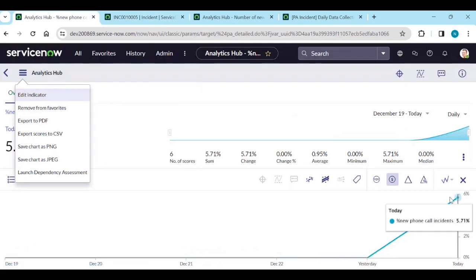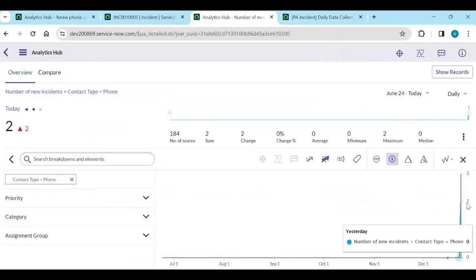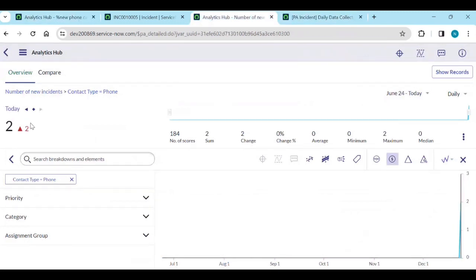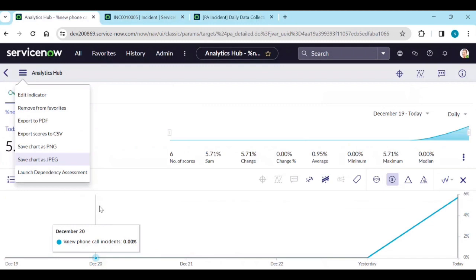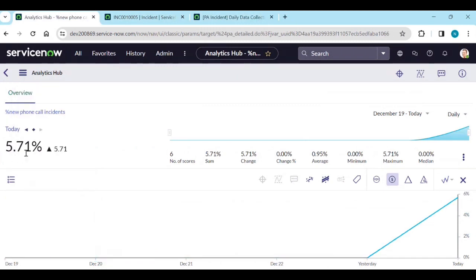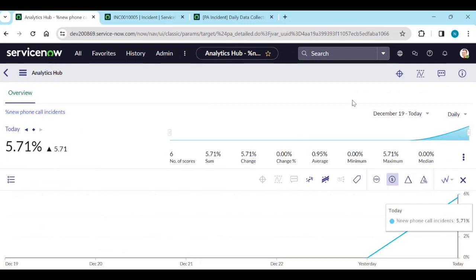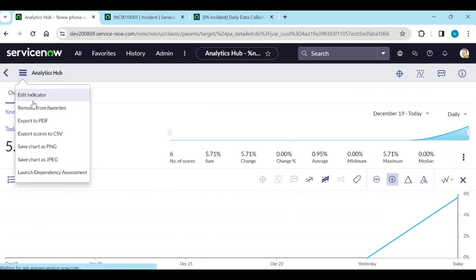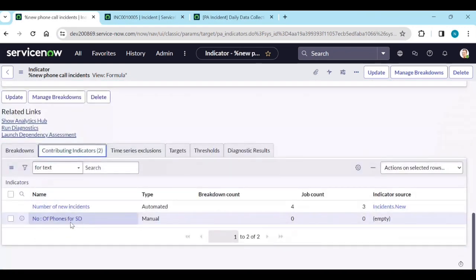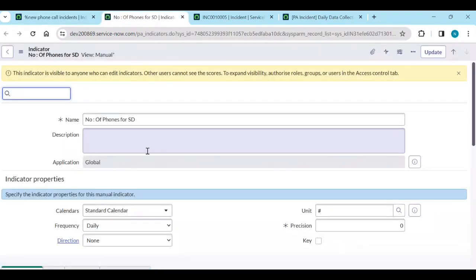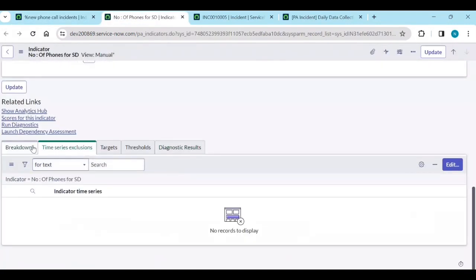So to explain: total number of new incidents is two, total phone calls is 35 — that gives 5.71% of incidents created from the service desk via phone. Now edit this indicator and open 'Number of phone calls for service desk.' We don't have a breakdown here, so we need to create a manual breakdown since an automated breakdown won't be available.